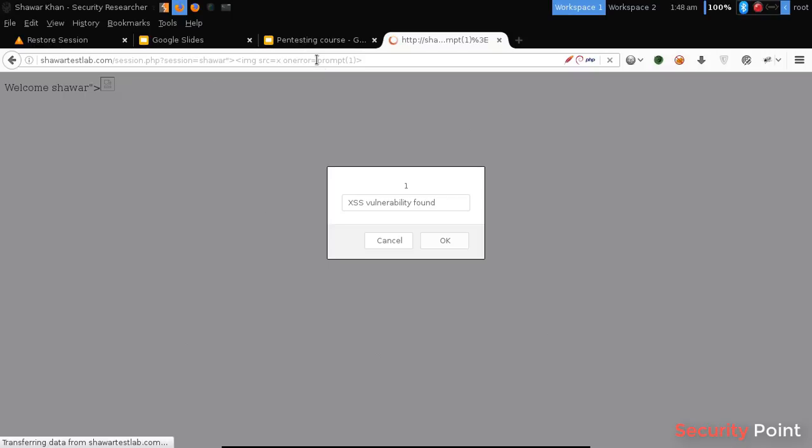This is a kind of harmless demonstration of XSS vulnerability. In the next lesson we will learn different types of XSS vulnerabilities.